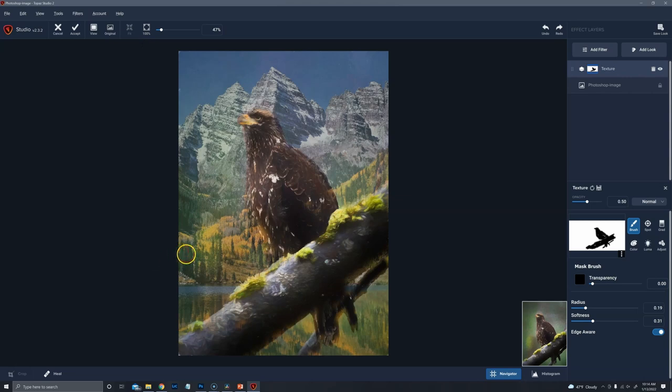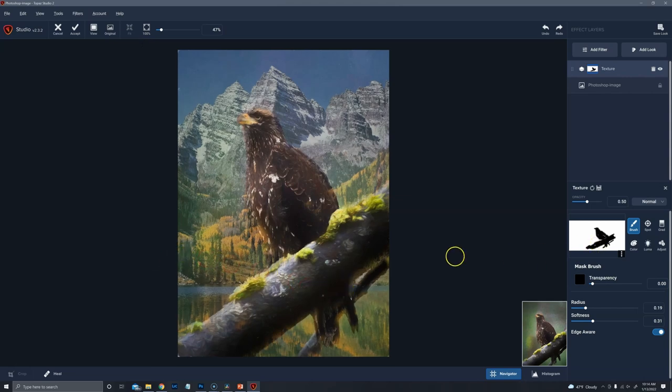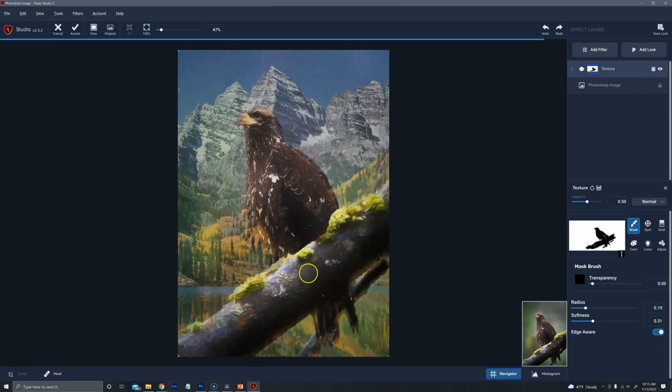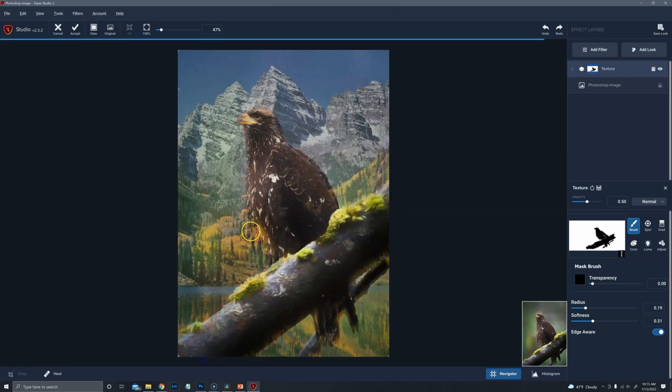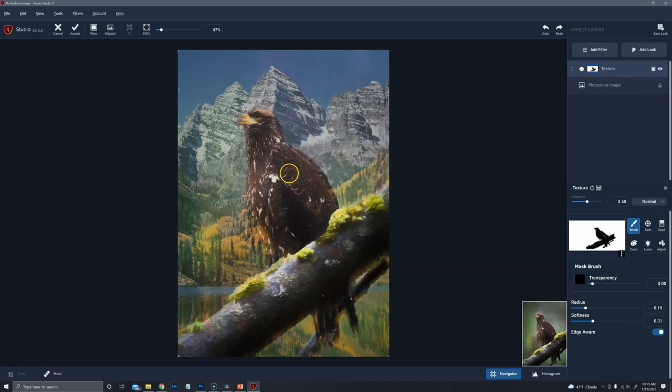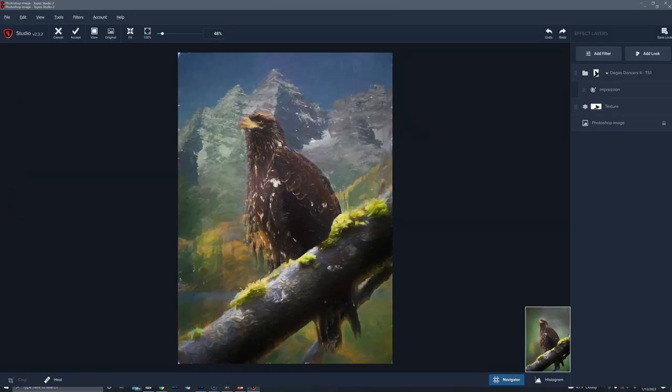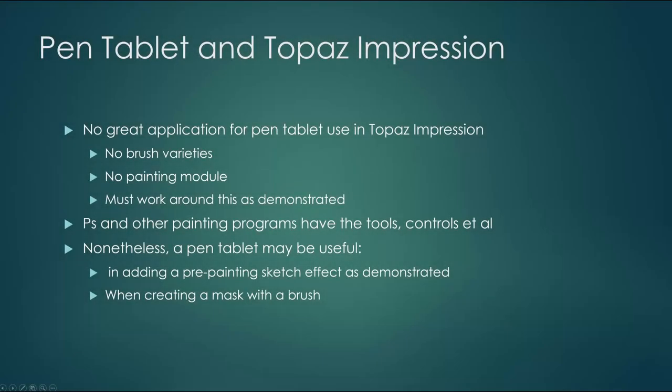And so that's how you use tablet and pen to effect a mask in Topaz Impression. Otherwise there's not a whole lot of reason to be using a tablet and pen. Despite my conclusion I am going to go ahead anyway and show you how some people might use a tablet and pen with Impression.